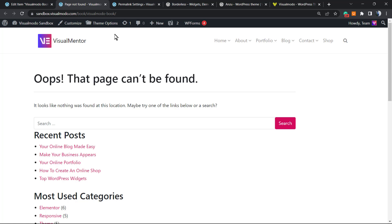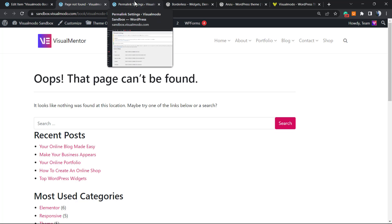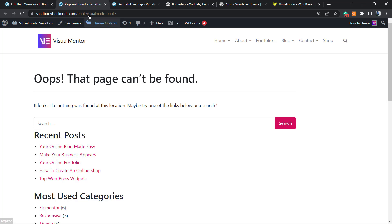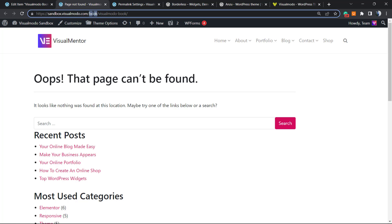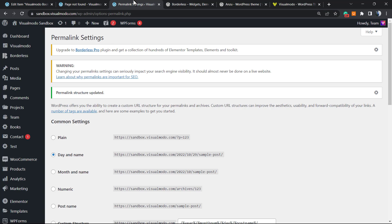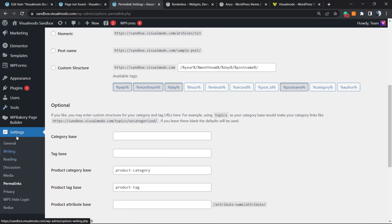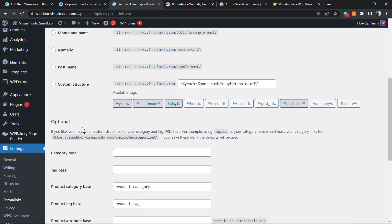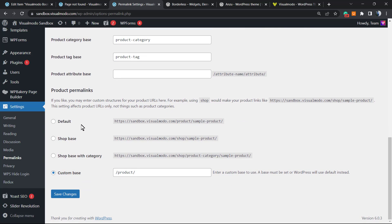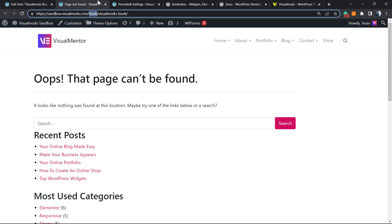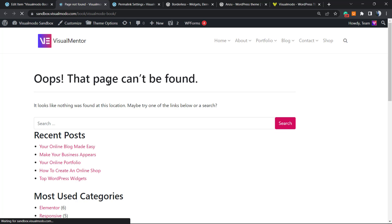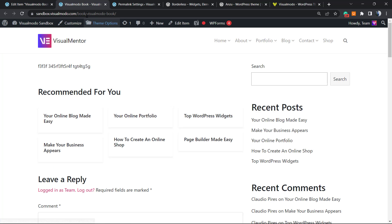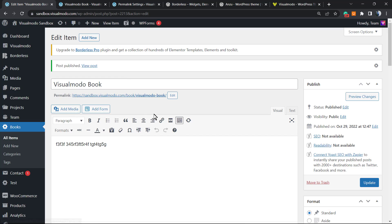An important point: independently of the method you use to create a custom post type in WordPress, as soon as you click on it you may get a Page Not Found error. This is not a real error — it just means you haven't updated your permalink structure. Go to your WordPress dashboard, then Settings > Permalinks. Do not change anything, just click Save Changes. Once you do that, your new custom post type URL will work correctly.